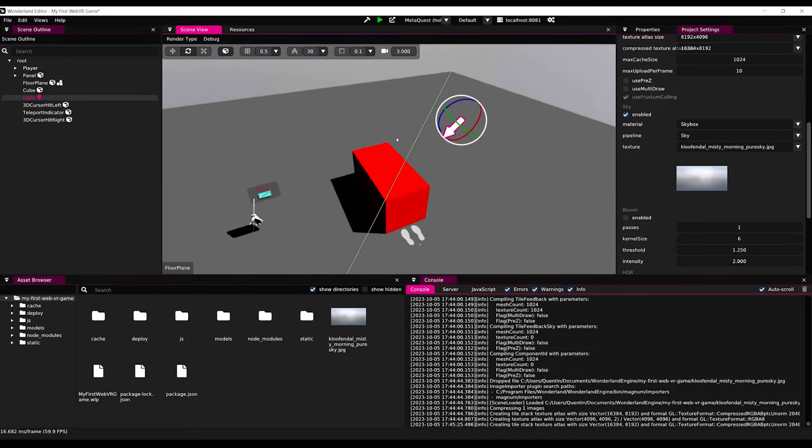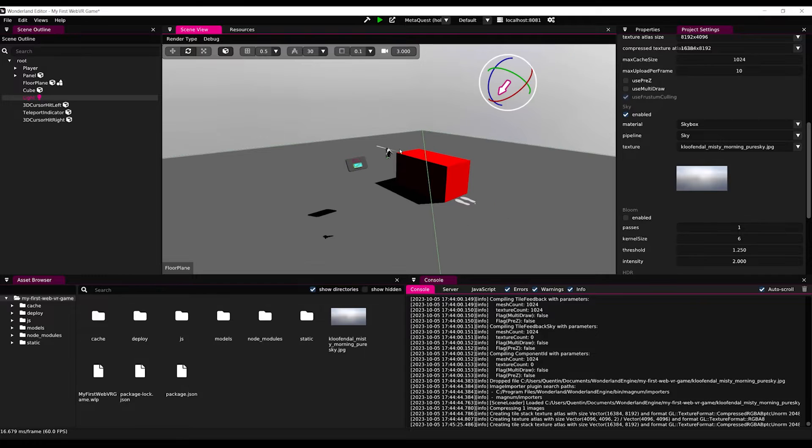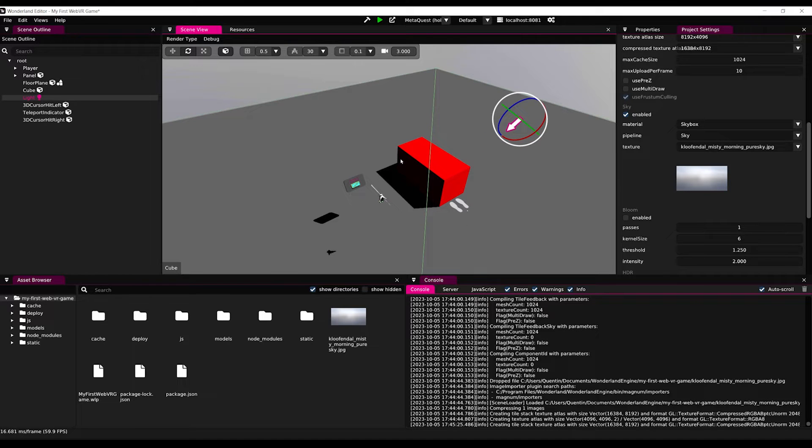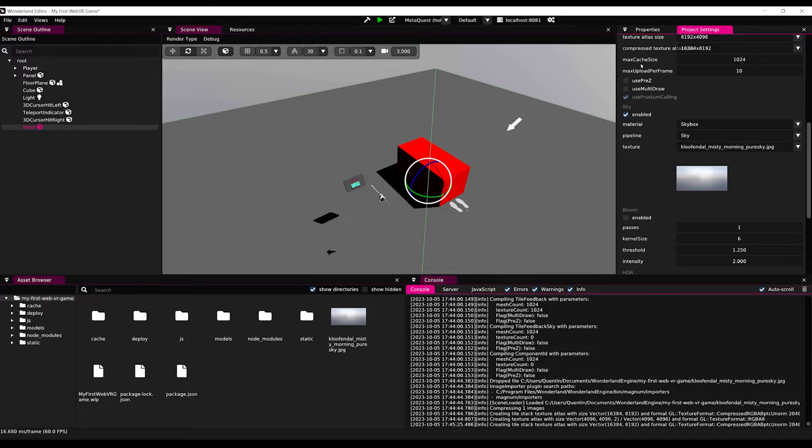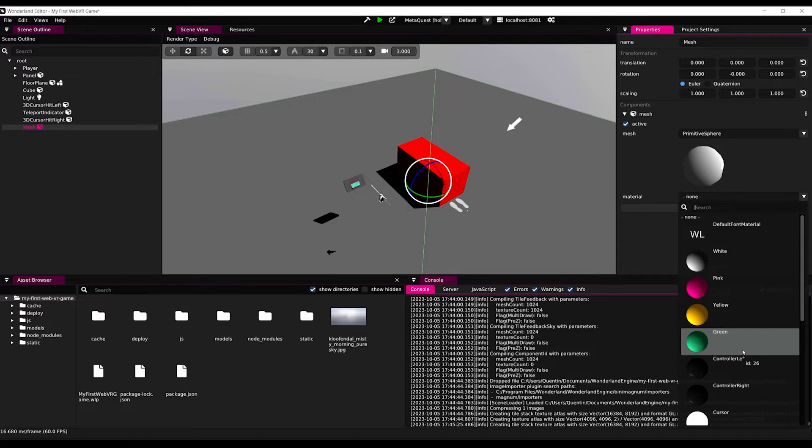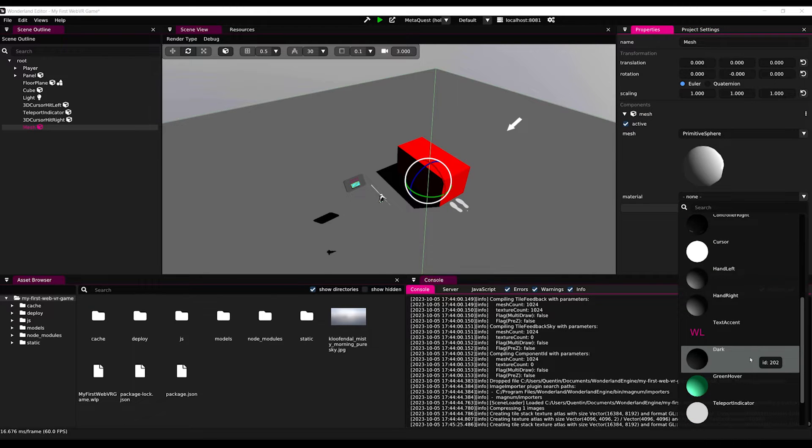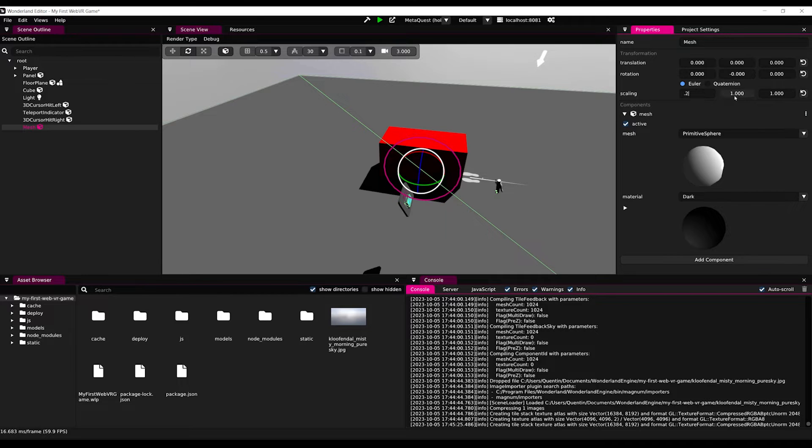And to do this, I'm going to be able to grab an object. So let's right click on root, add object, mesh, set the mesh to primitive sphere, and the material to maybe dark. We can scale it to 0.2 on all the axes and move it above the table. Now this sphere has no physical properties.